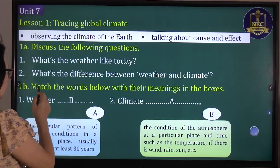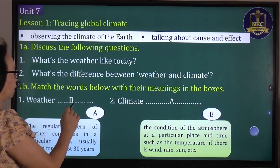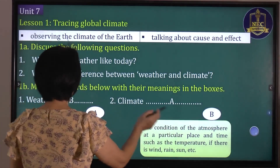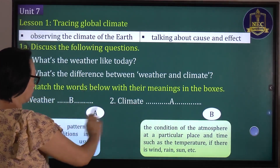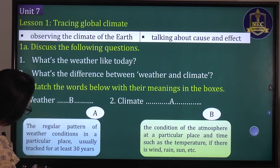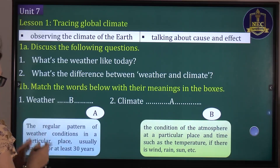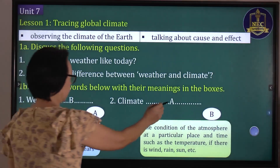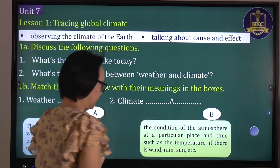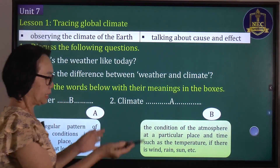Number 1: match the words below with their meanings in the boxes. Climate is the regular pattern of weather conditions in a particular place, usually for at least 30 years. Weather is the condition of the atmosphere at a particular place and time, such as temperature, wind, rain, sand, etc.